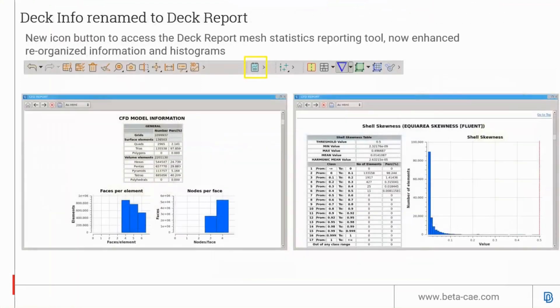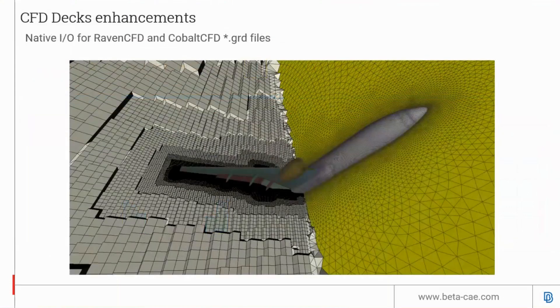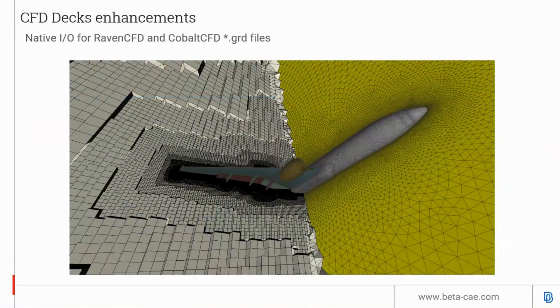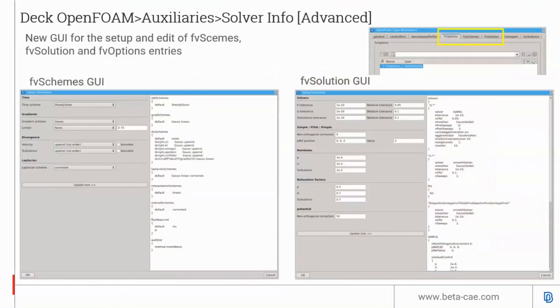The DAG info has been renamed to DAG report. There's a new improved layout for the DAG report for the CFD discipline. ANSA now supports Raven CFD and Cobalt CFD input-output. For OpenFOAM DAG auxiliary solver info, there's a new GUI for FV options, FV schemes, and FV solution entries.